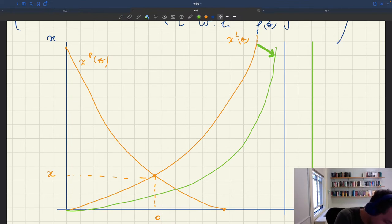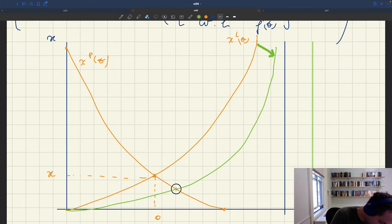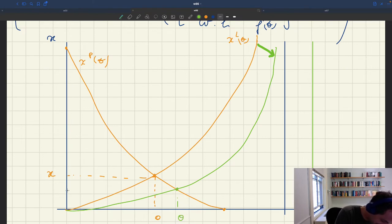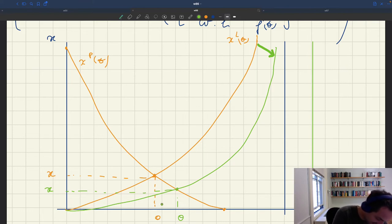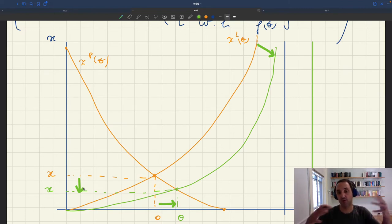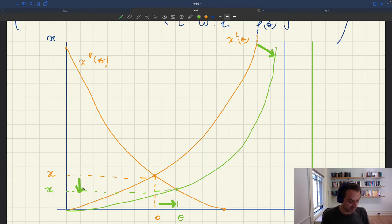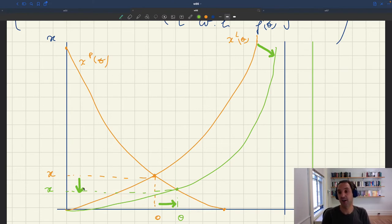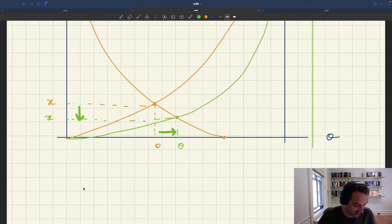With a new xl(θ) curve, we have a new solution: a new θ that's higher, and a new x that's lower. So labor market tightness is going to increase, but product market tightness is going to decrease. This gives us very different comparative statics than what we had with a demand shock. With a positive demand shock, both tightnesses go up. With a positive technology shock, labor market tightness goes up but product market tightness goes down.